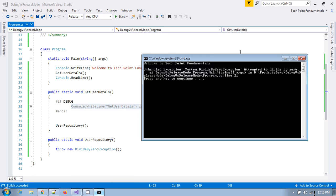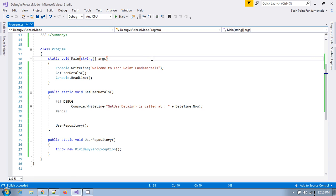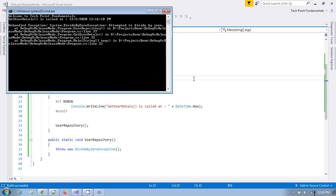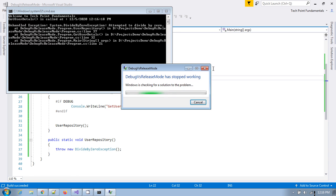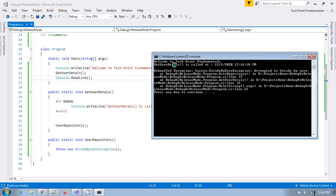But again if you execute this program in debug mode right. In that case let's see. This is showing this get user details is called at this date and time right. So this is also a big difference.